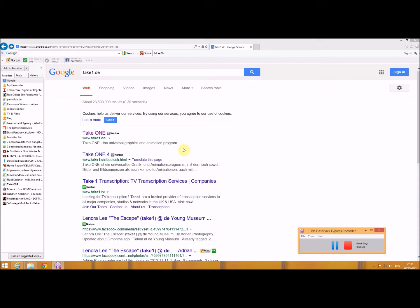So I found this little known animation software called TakeOne. I'm presuming it's little known because Norton doesn't seem to know anything about it.